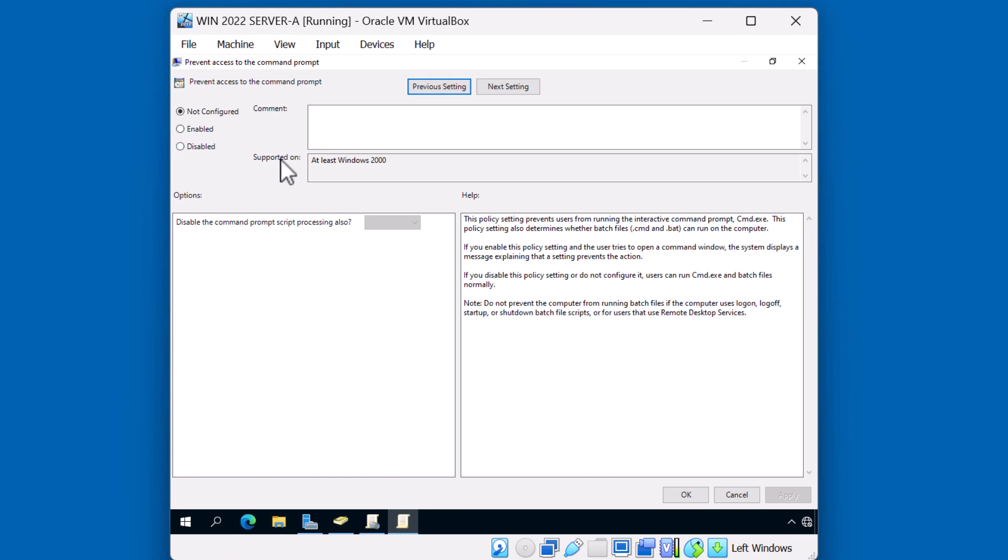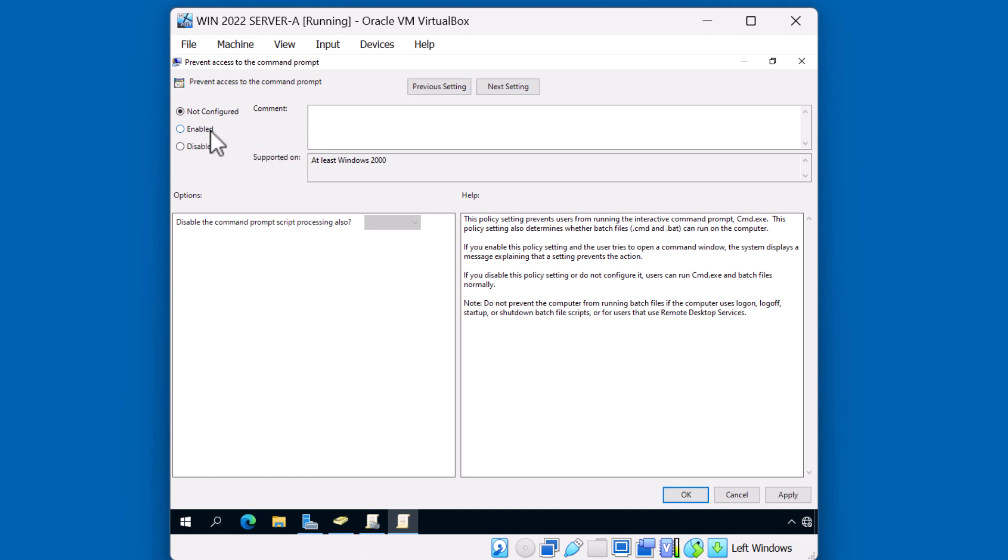Another thing that once you start working with the policies, you'll want to make sure that the policy that you're working on is supported on the client that you're trying to target. A lot of the policies are backward compatible all the way to Windows 2000. But you'll notice that some may require a certain version of the operating system, like Windows XP, or Windows 7, or Vista, or some of the server operating systems as well. Just keep note of that. In this case, this policy can apply all the way back to Windows 2000. We want to go ahead and enable this policy, so I'll click the enable button.